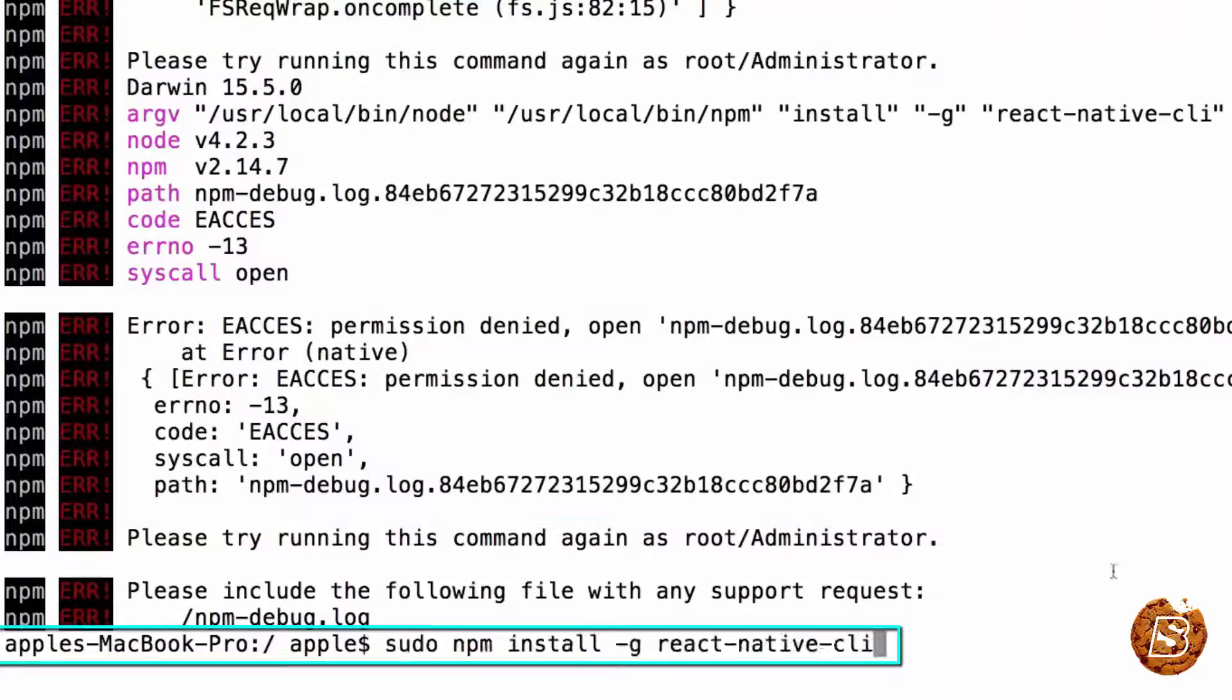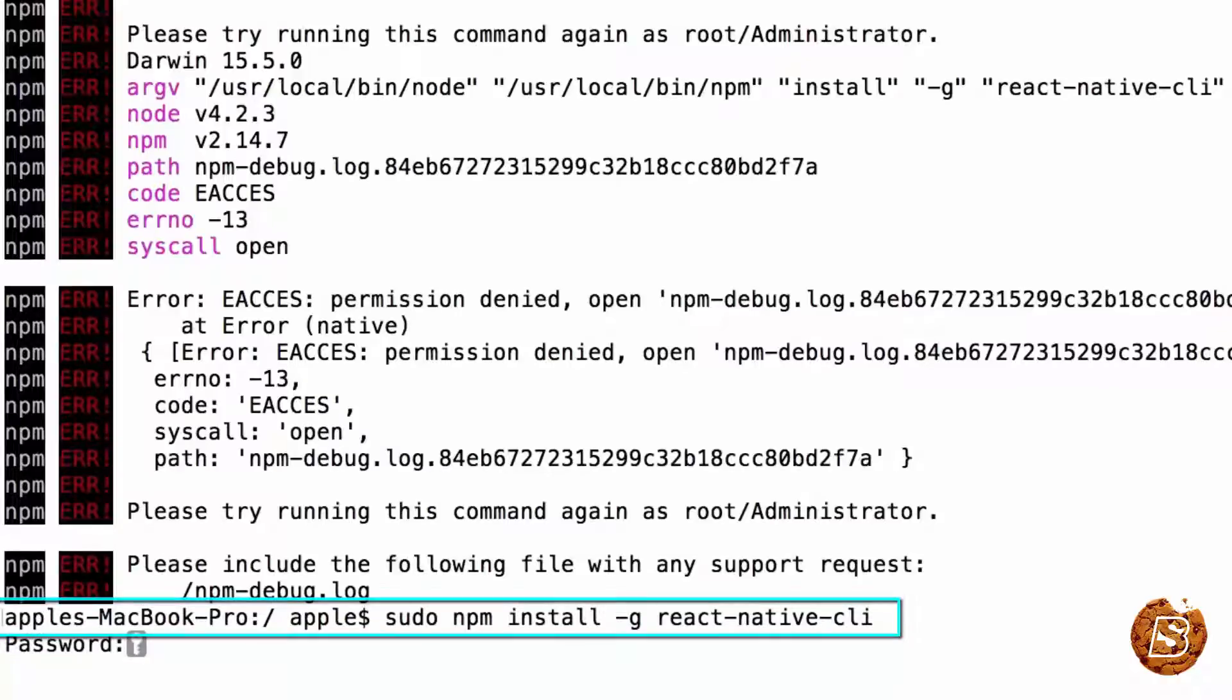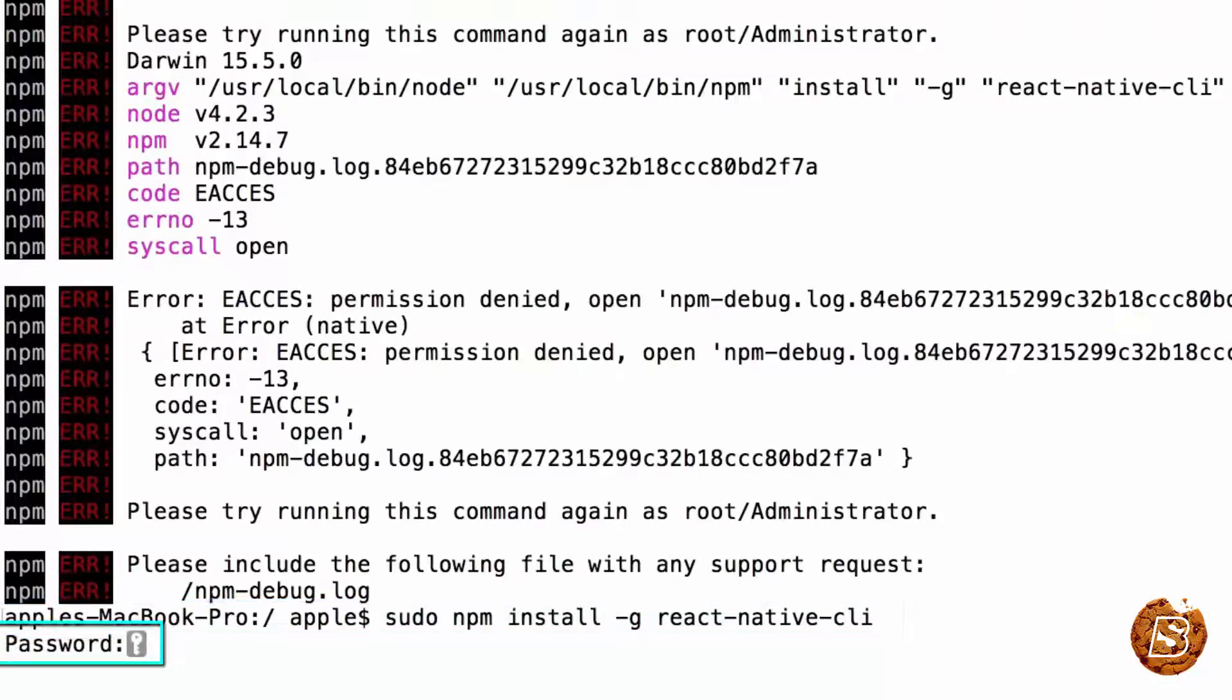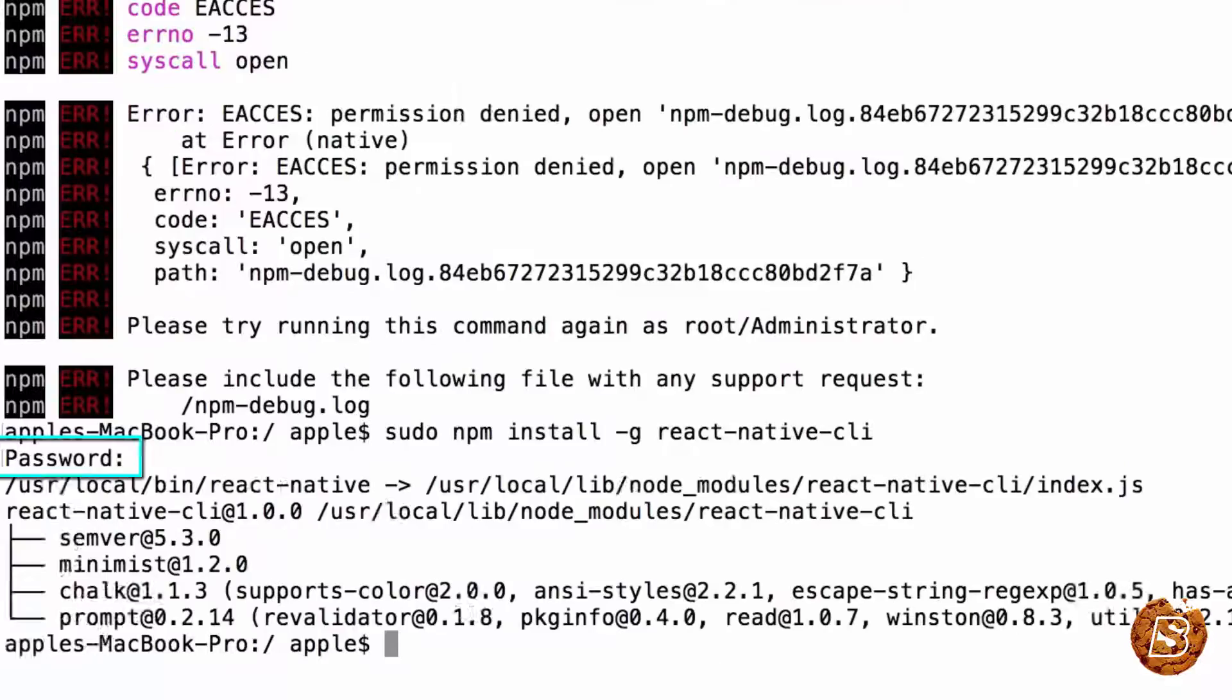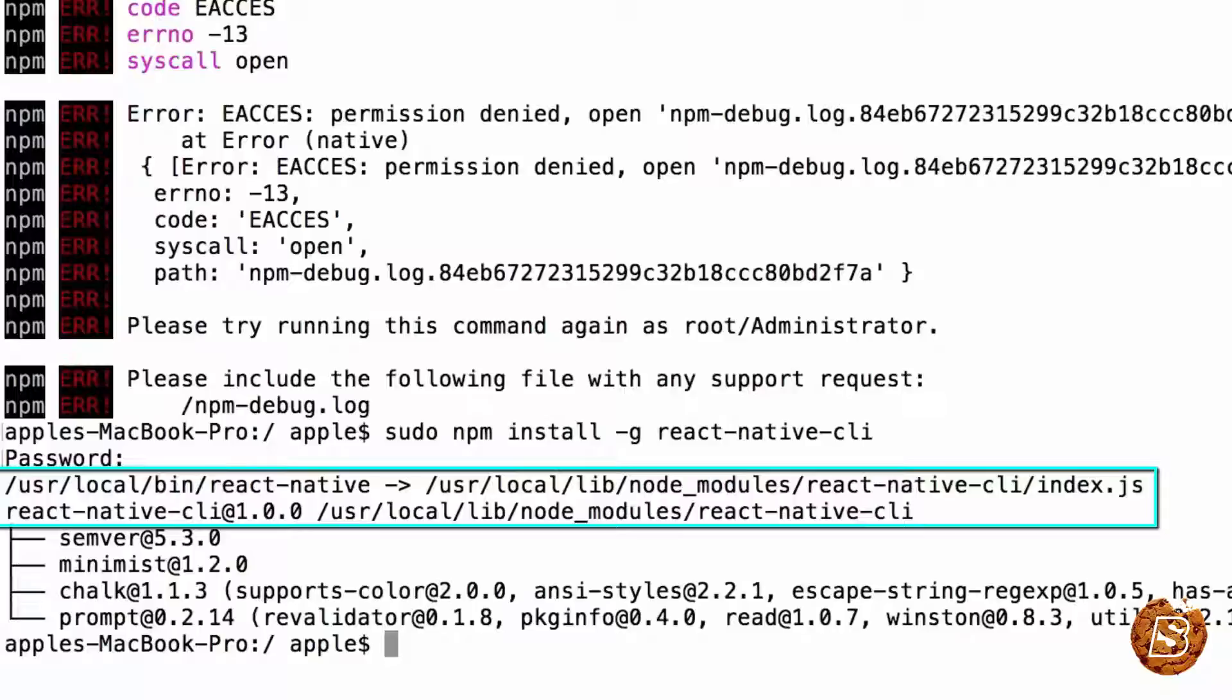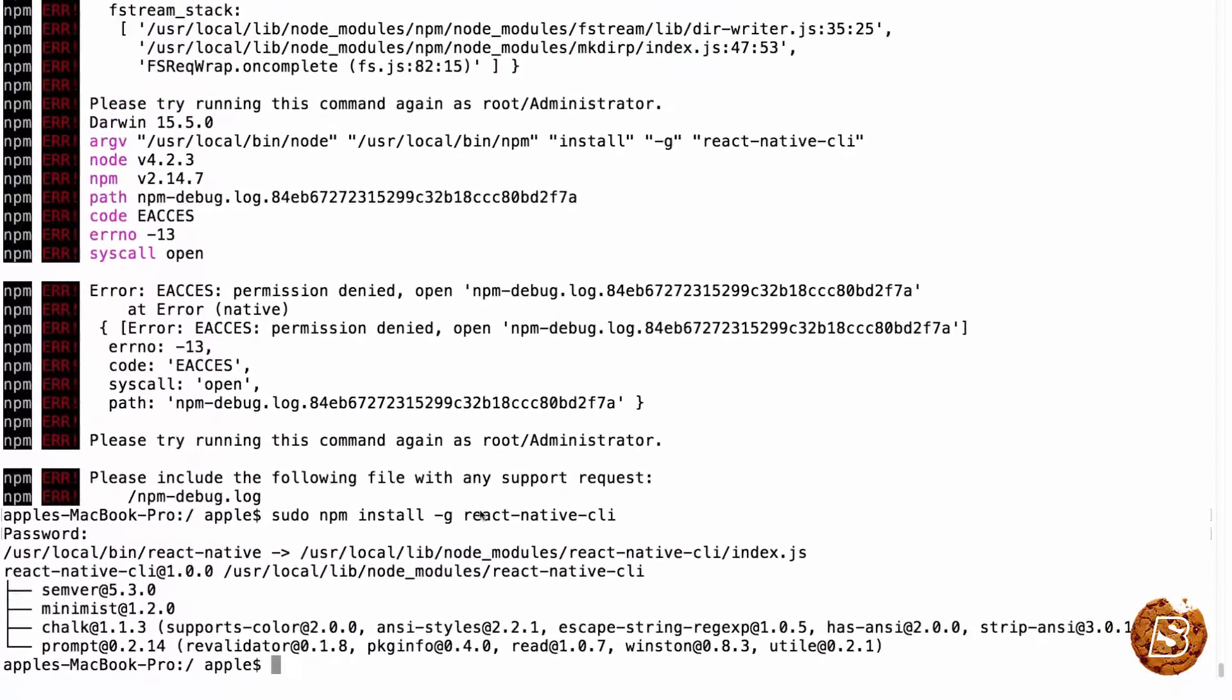So let's do that now. I'll say sudo and then npm install -g react-native-cli. Press enter. It will ask for password. You need to enter your system password, press enter, and we are done with React Native command line tools as well.